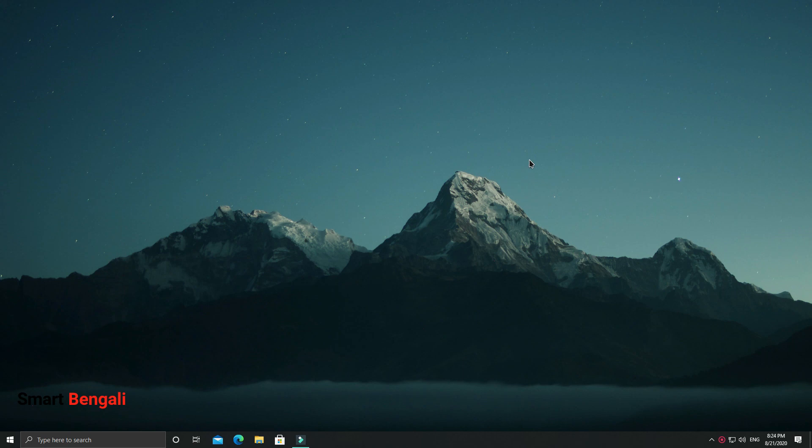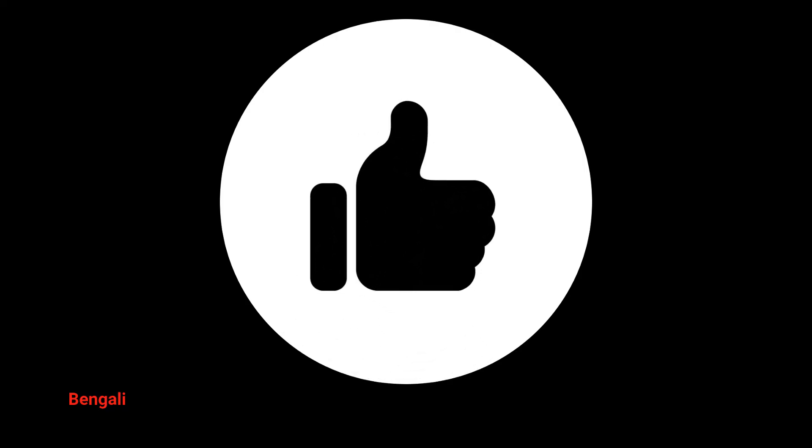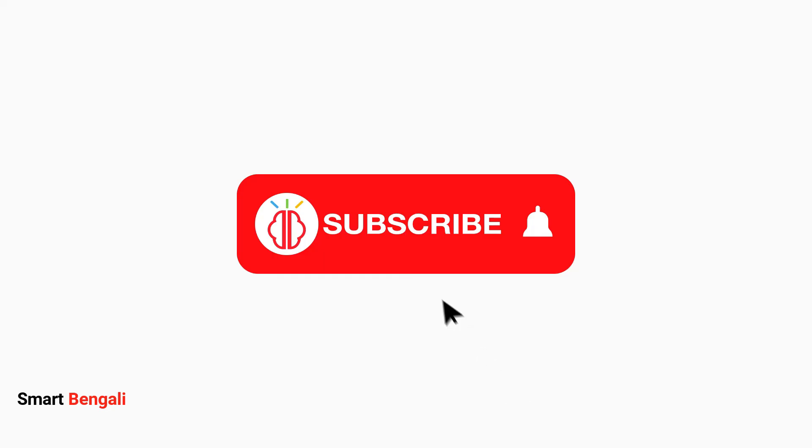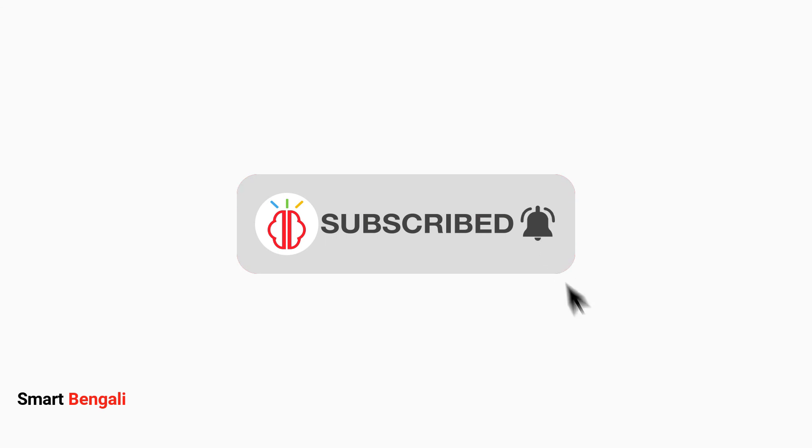That's it for this video guys. If you like this video, please hit the like button. Subscribe to my channel to get more videos like this. And if you have any questions, write down in the comment section. See you in my next video. Thank you.